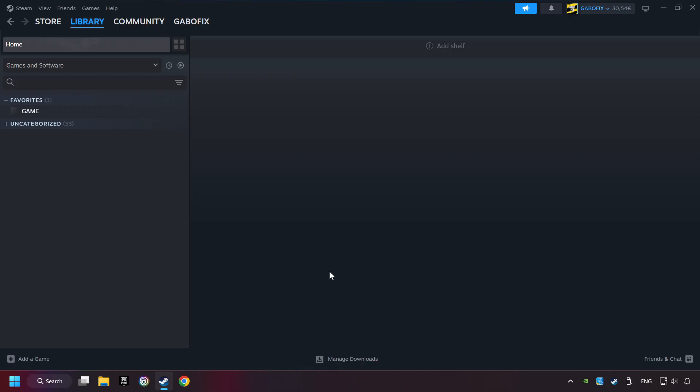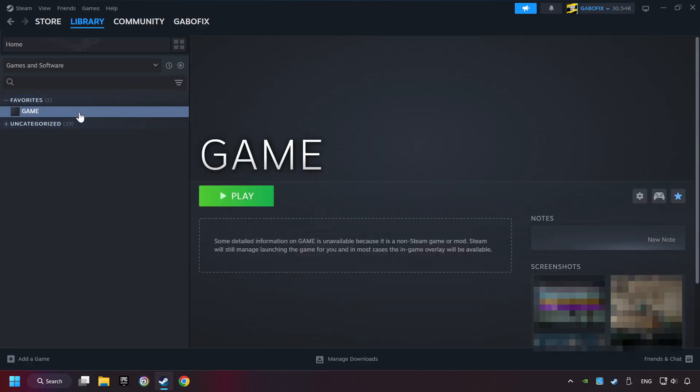Now you can go to the library and select the game. I made a file named game for this video. Don't be confused, you should see your game right here. Click on the game.